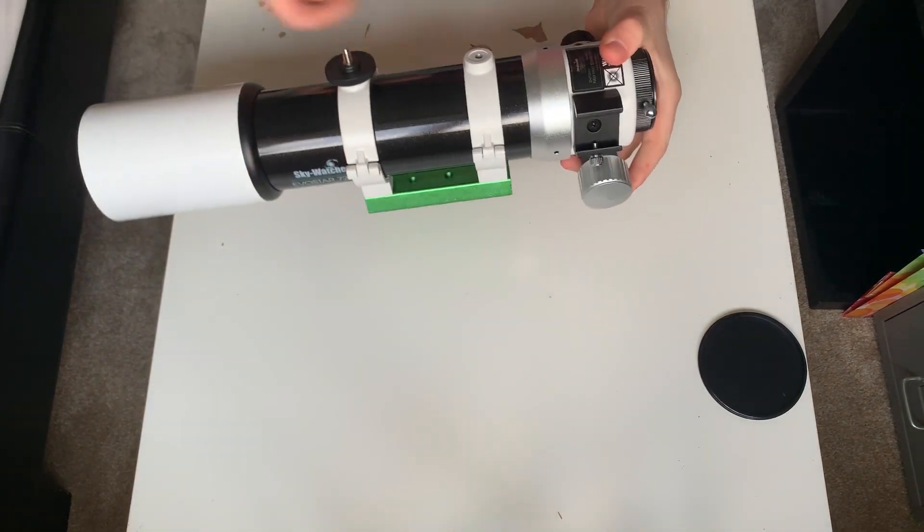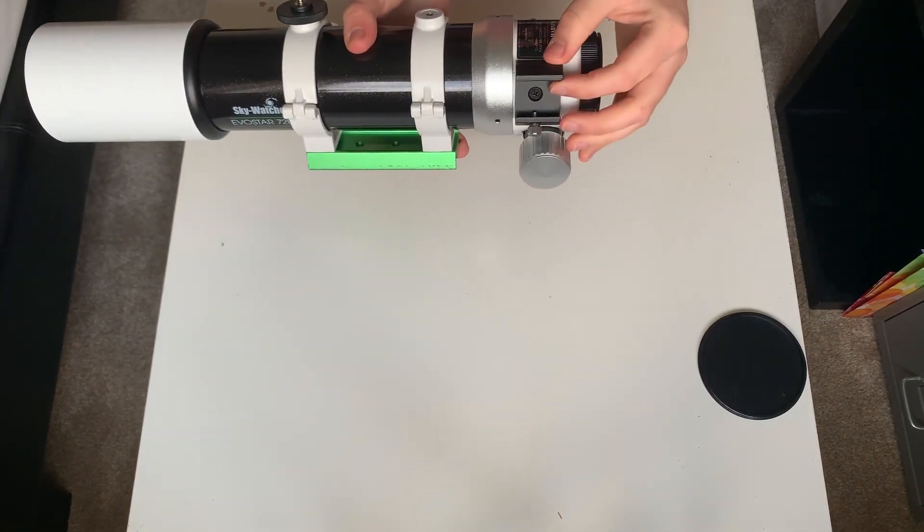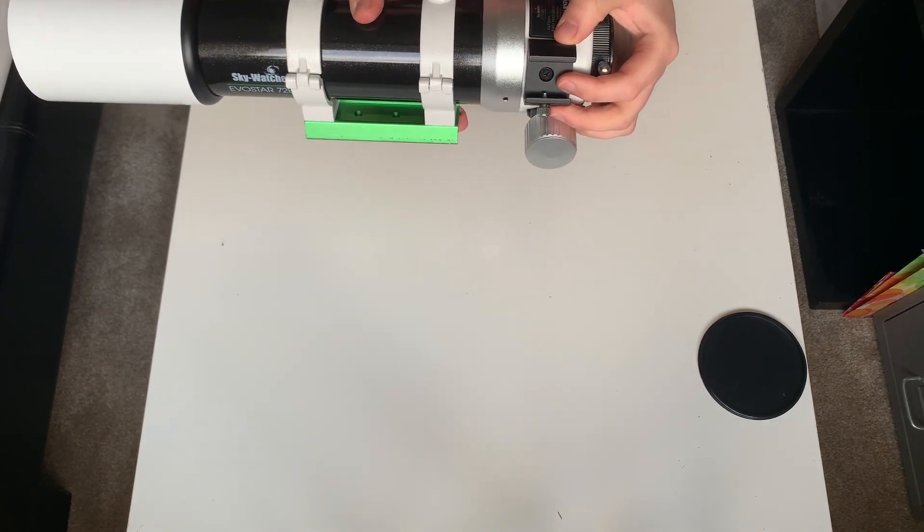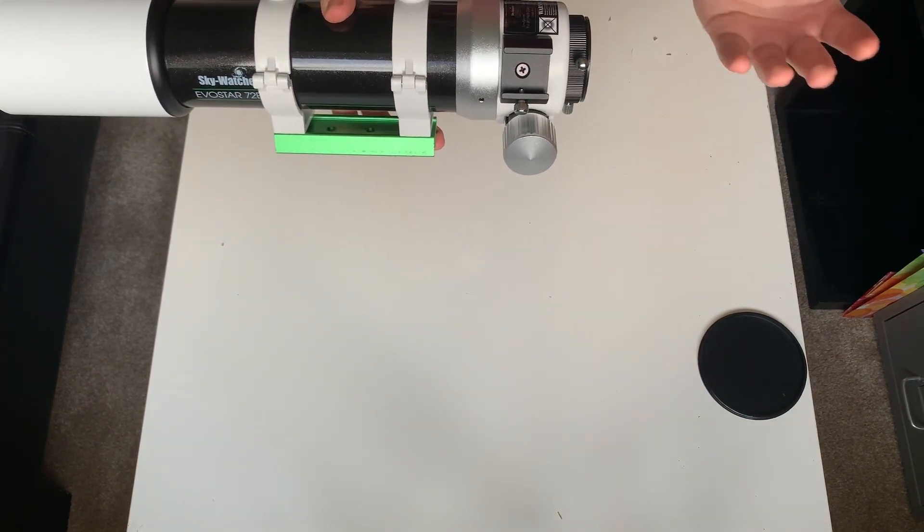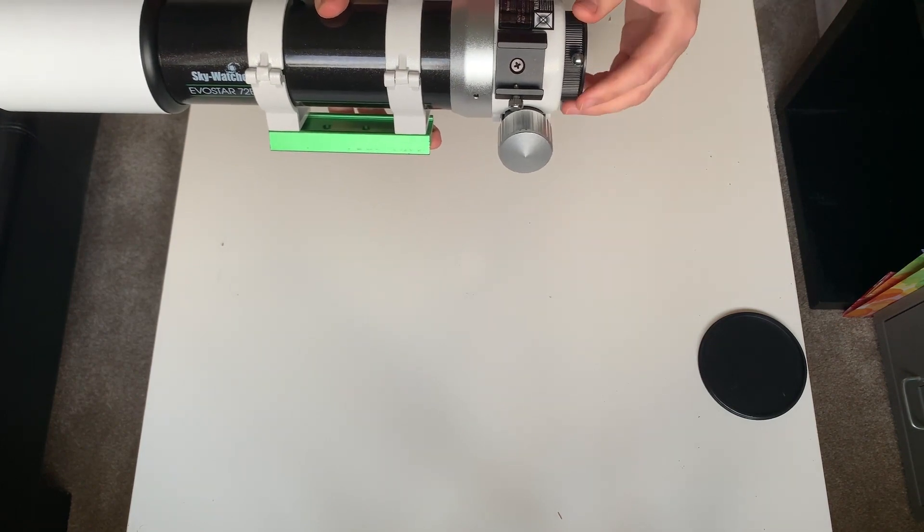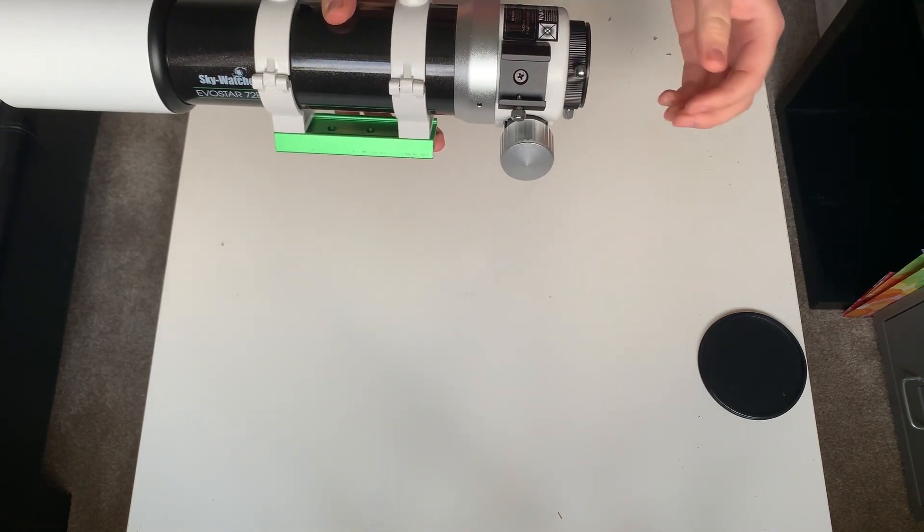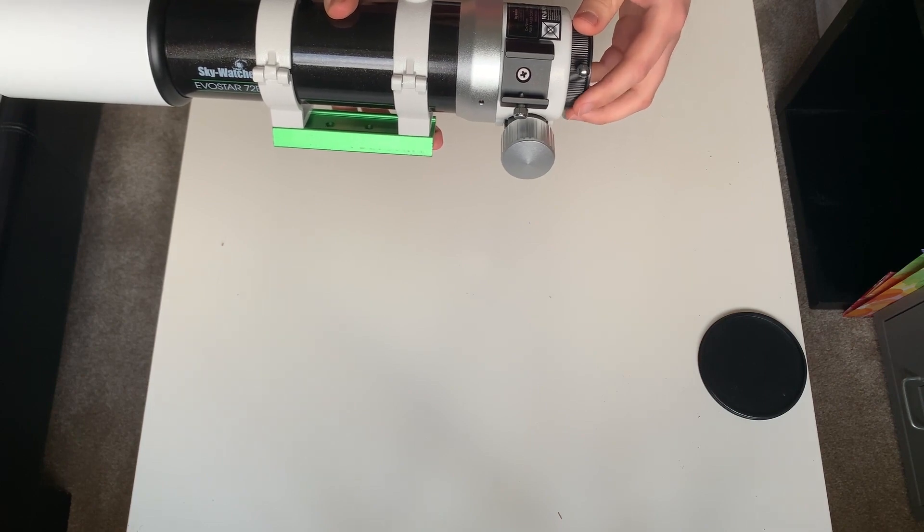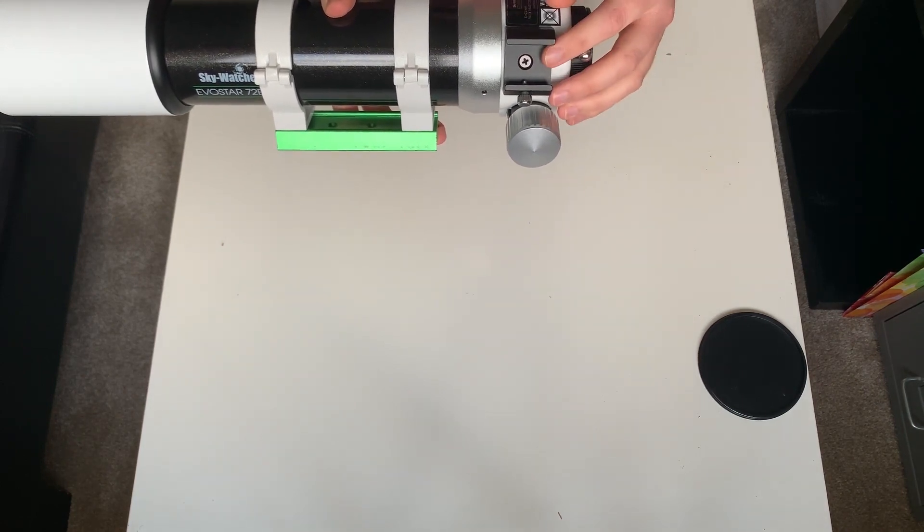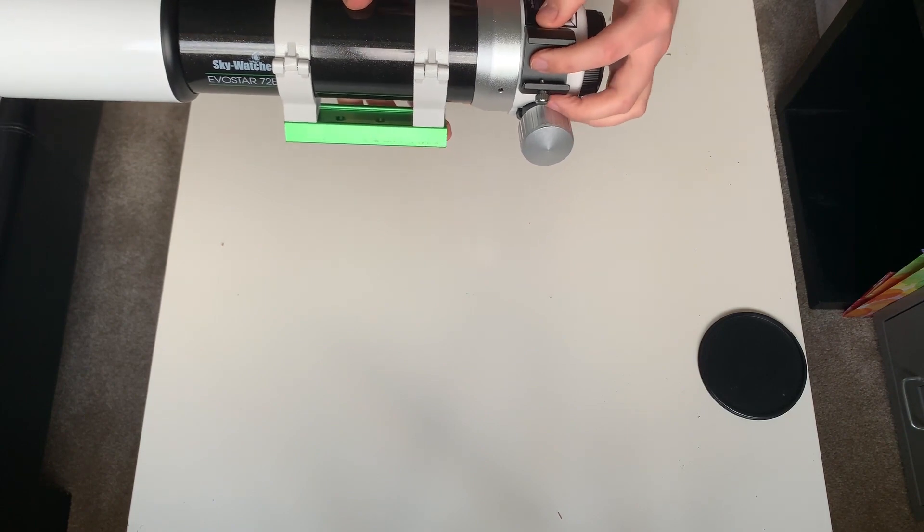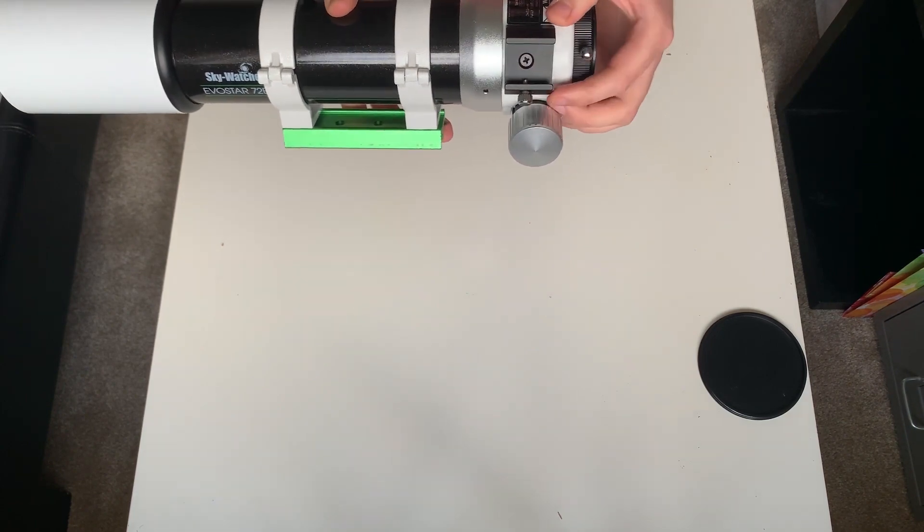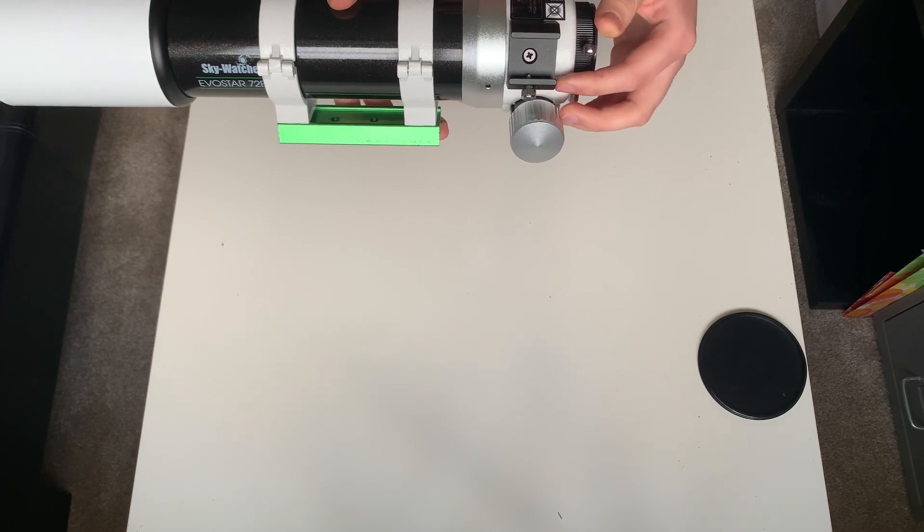Okay, so I'll just turn this around so that you can see it better. On this side, you've got a Vixen style finder shoe. So you can put a finderscope in there, connect an auto guide camera to it. I don't have an auto guide camera yet, but hopefully in a few months I'll be able to invest in one of those. But that's just a standard fit, so you won't have any problems just using that existing plate there.